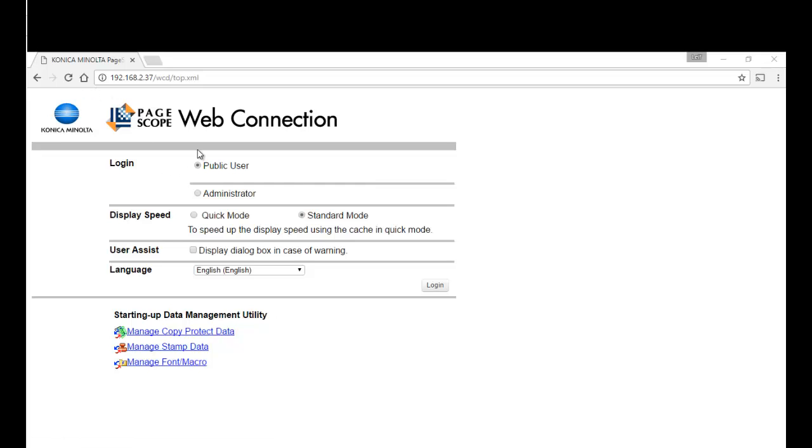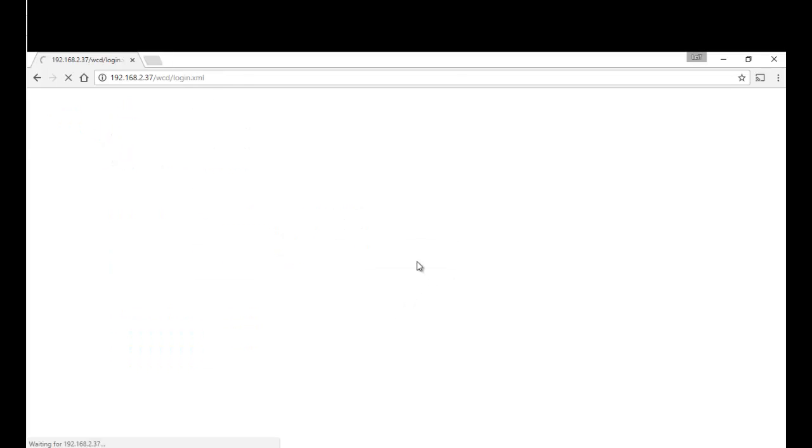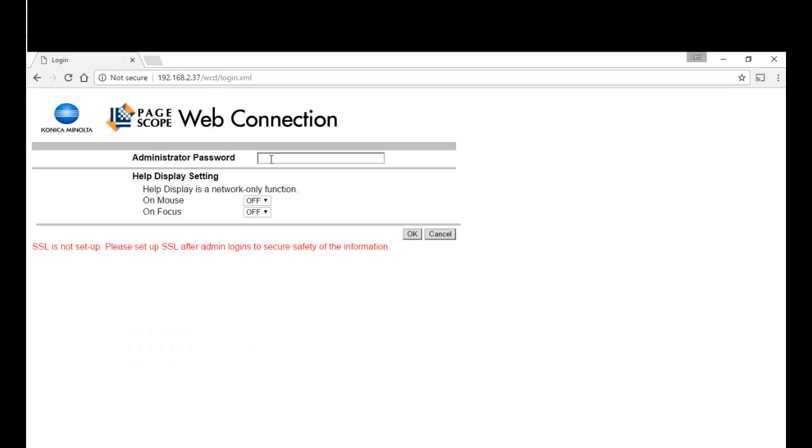First, we need to prepare the device. We're going to look up the IP address in our web browser and log into admin mode. I've got the web page here and I'm going to log in and type the admin password 12345678.